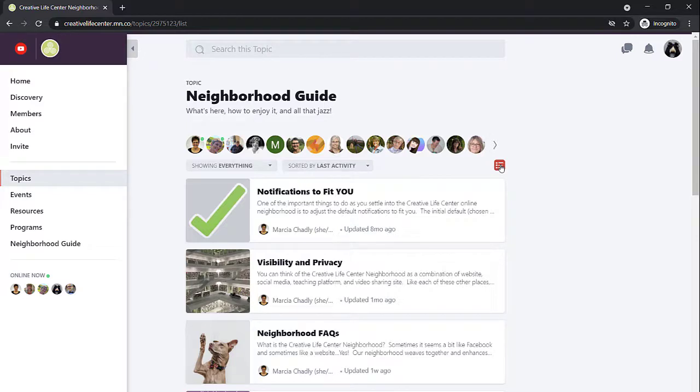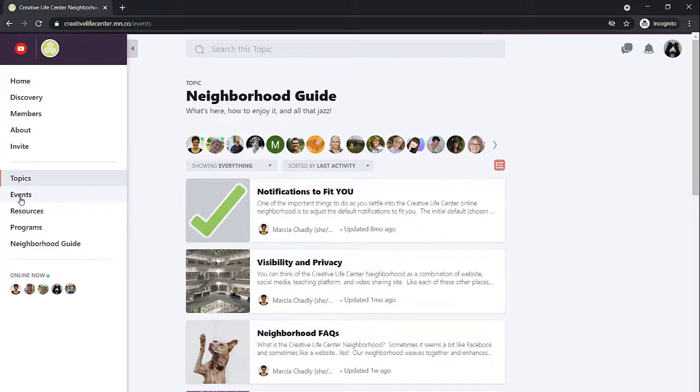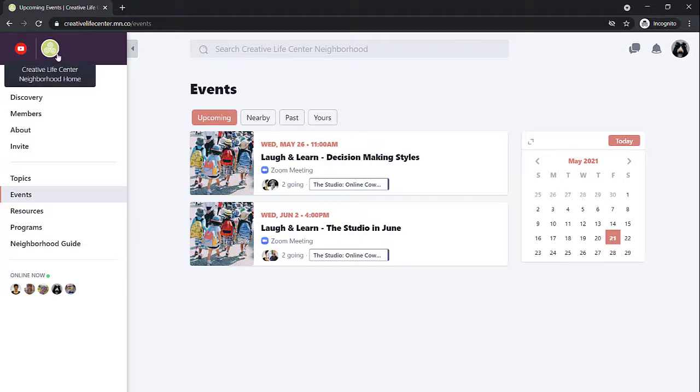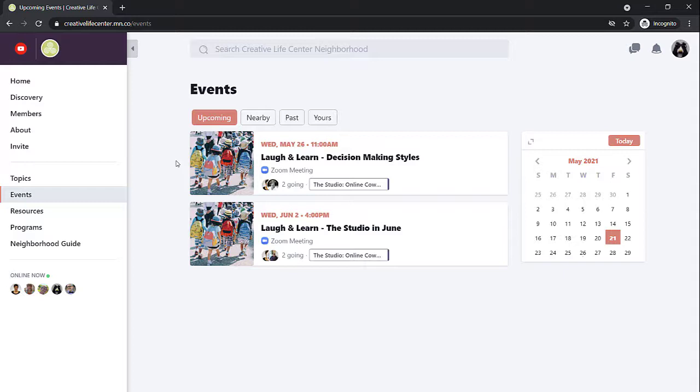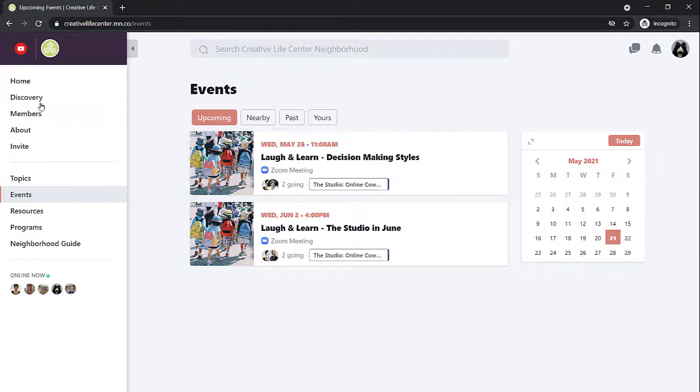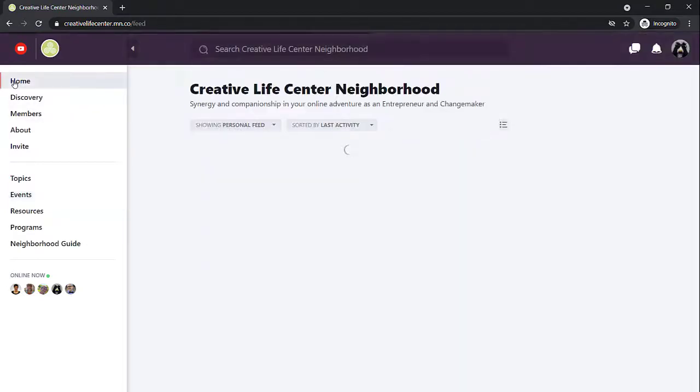The last section that I want to show you are the events. So let's click on the events page. We're still in the community center. We have that dark purple color up here and our Creative Life Center logo. Similar to the home activity feed, the events shown to you in the community center include events for everybody that are community center events and events that are happening in the groups and programs that you belong to. So this particular member is seeing events that are going to happen in the studio. There aren't any happening right now in the community center.